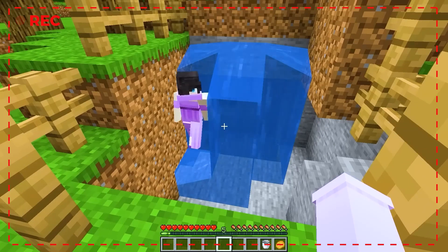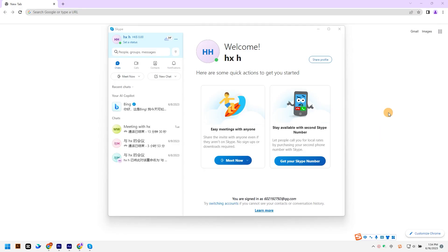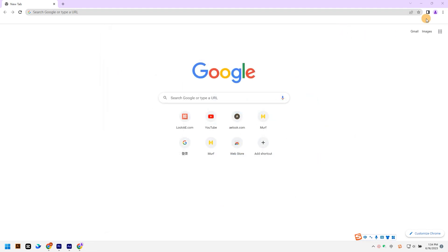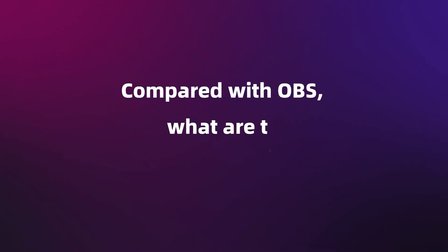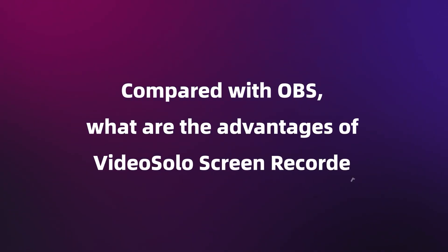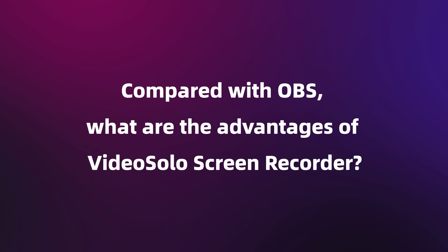But the lack of a graphics card may cause latency and bad visual quality while gameplaying and recording. To ensure smooth video recordings, please don't run too many programs simultaneously. Compared with OBS, what are the advantages of Video Solo Screen Recorder?